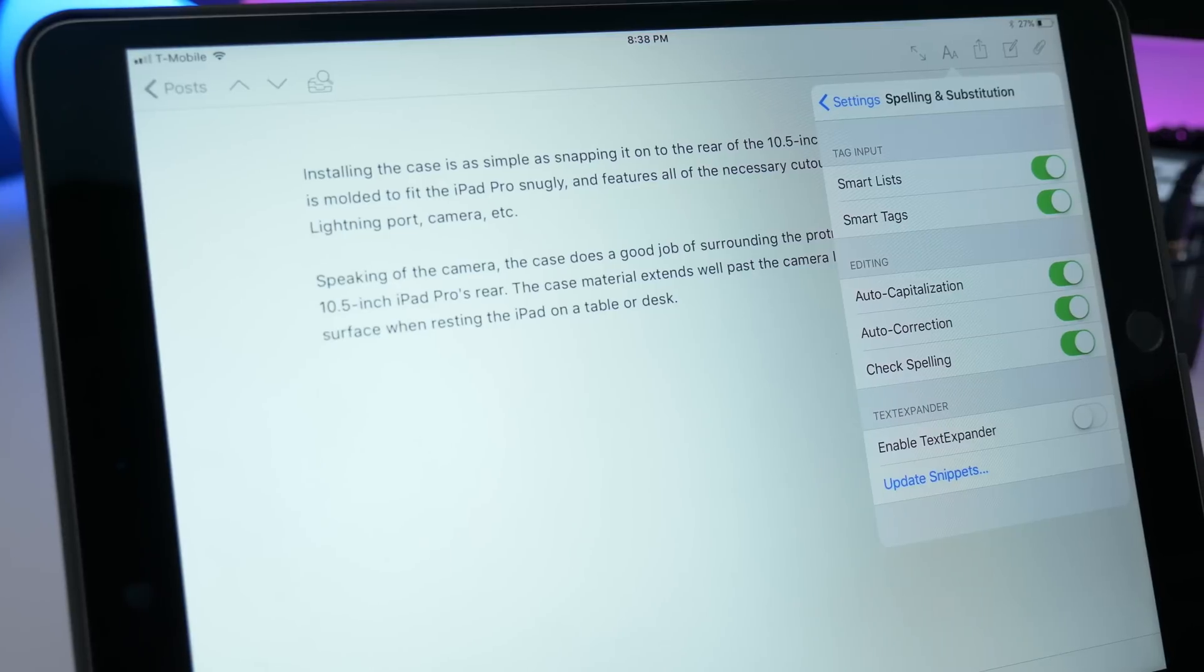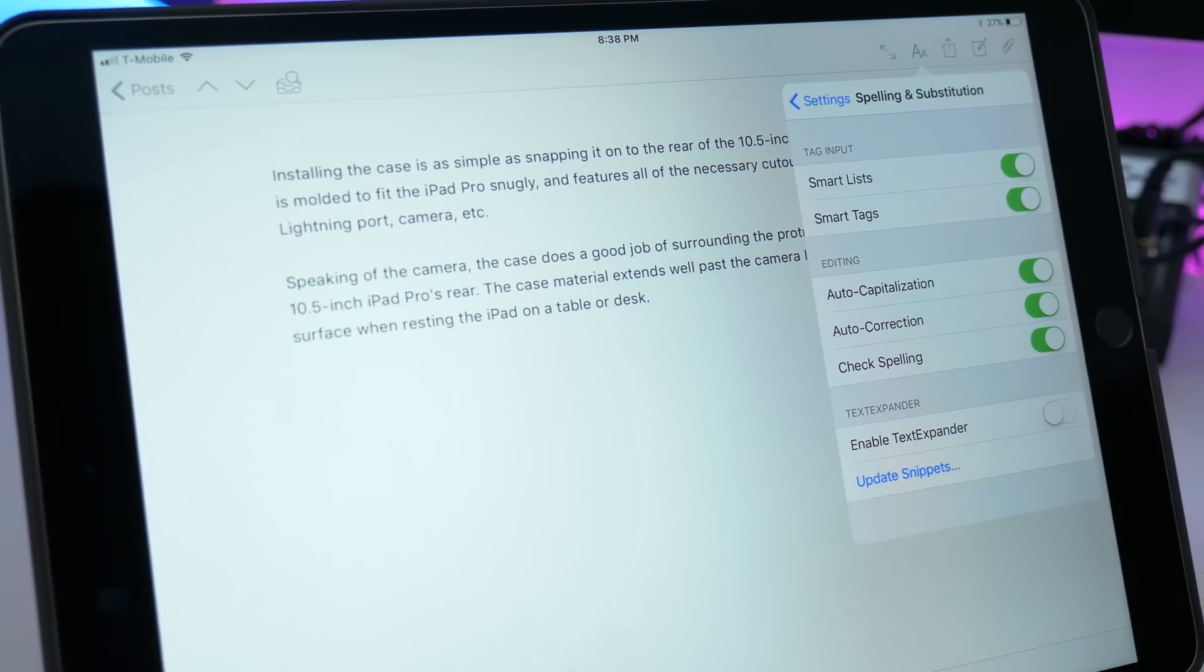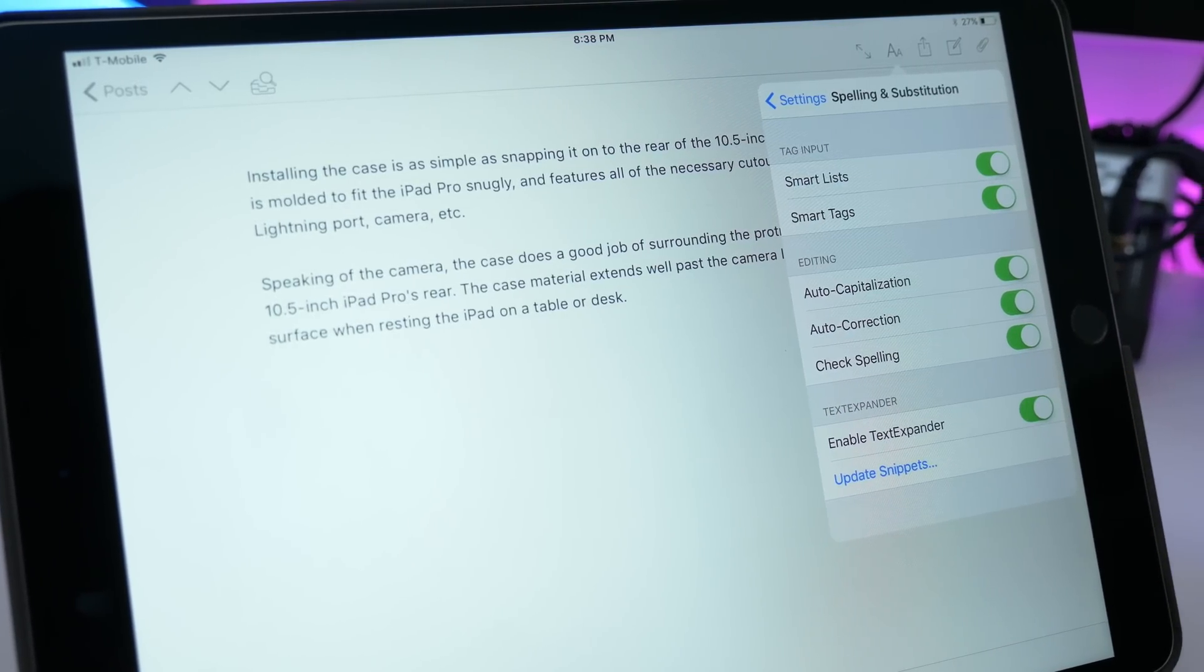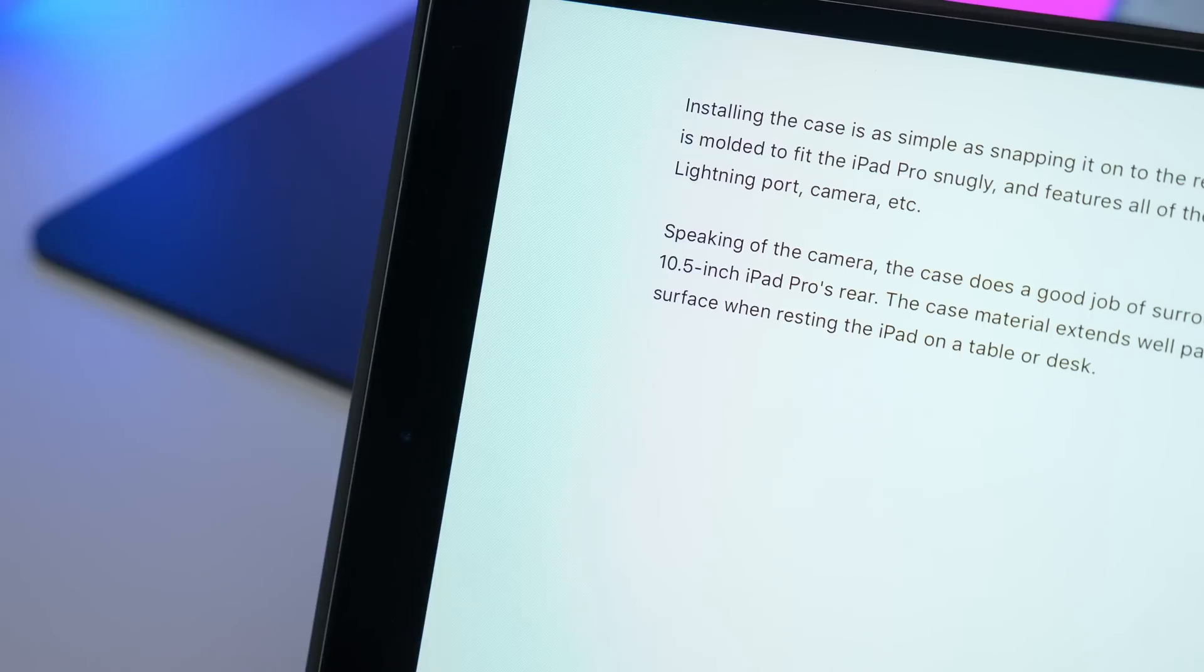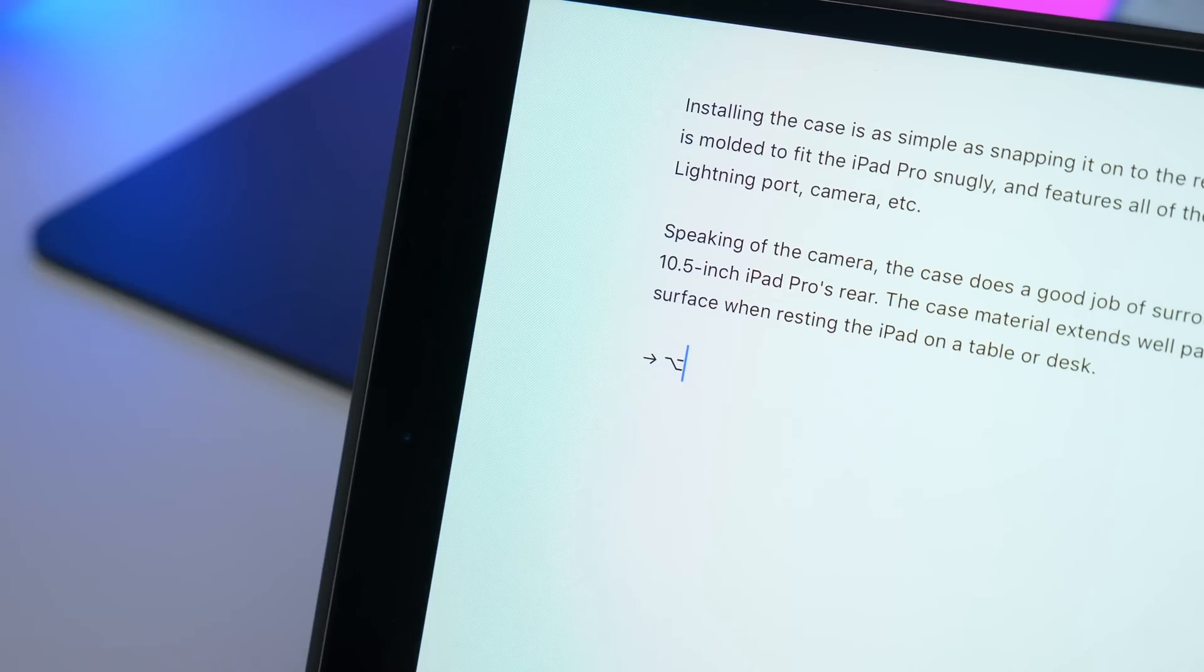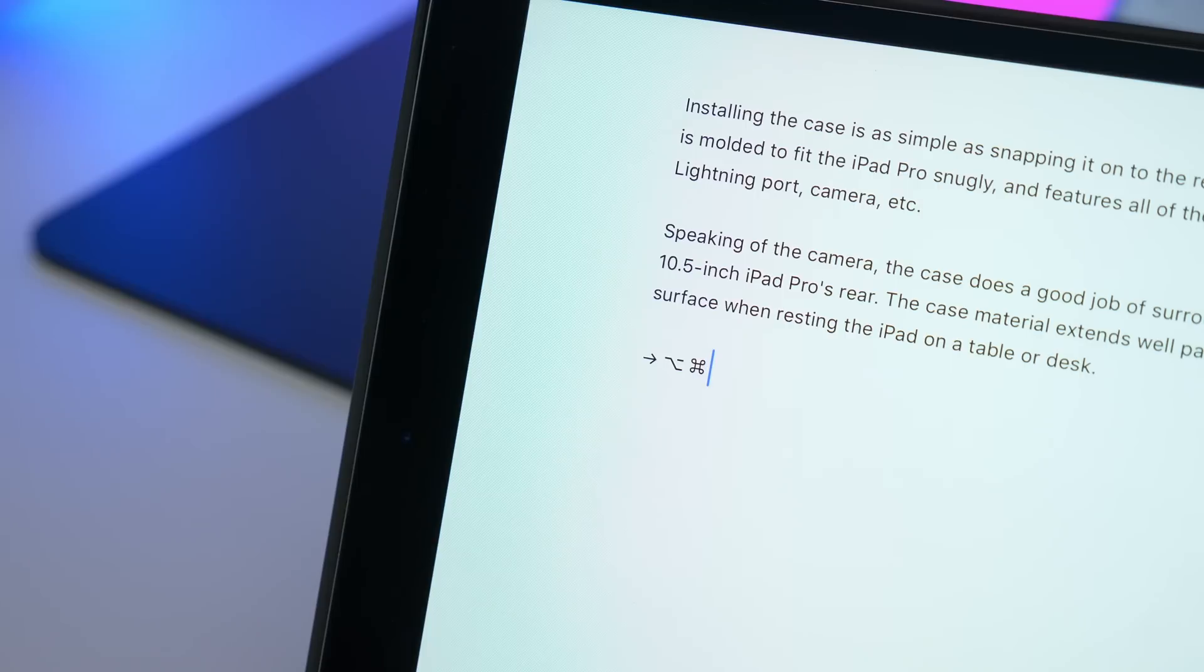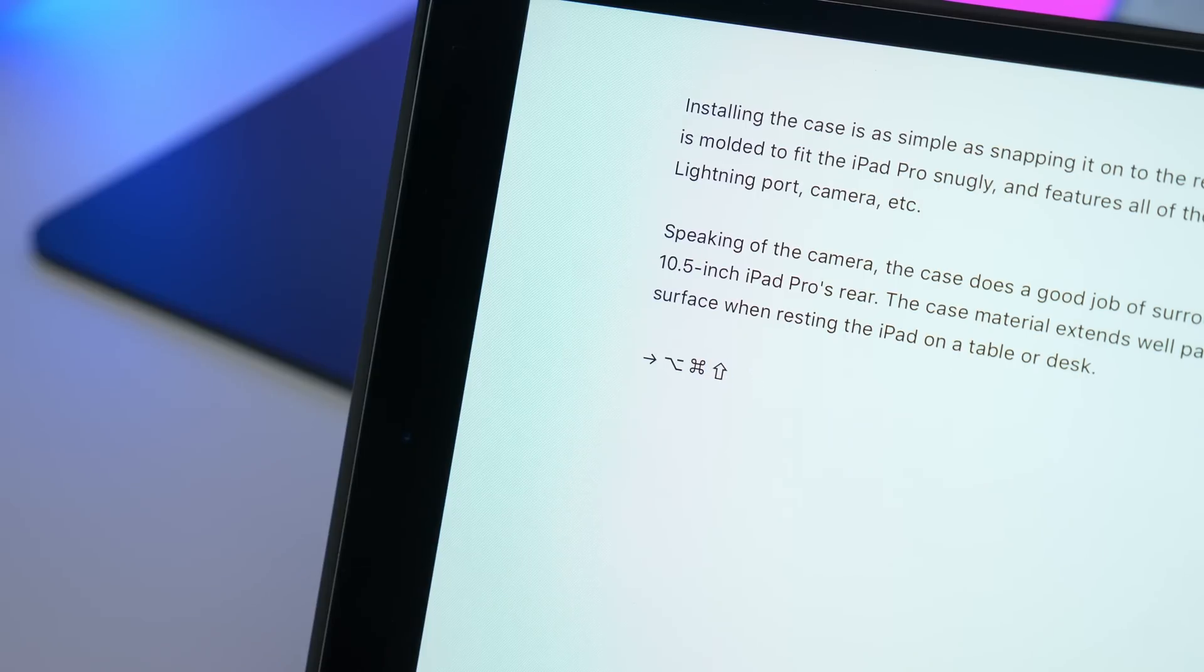And then lastly, there is text expander support built right into Ulysses, which is awesome. I use text expander all the time to expand snippets of text on my Mac. And as you can see right here, you can do so right within Ulysses. So I use it to expand snippets representing symbols that I often use for my tutorials.